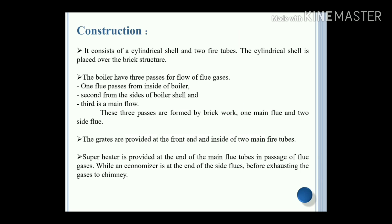The boiler has three passes of flue gas flow: the first passes from inside the boiler, the second from the side of the boiler shell, and the third is the main flue. These three passes are formed by brickwork - the main flue and two side flues. Grates are provided at the front and inside the two main fire tubes. A superheater is provided at the end of the main flue tubes in the passage of flue gases, while an economizer is at the end of the side flues before exhausting gases to the chimney.